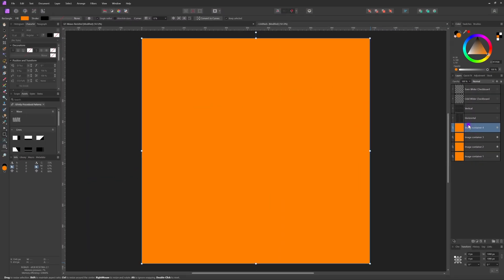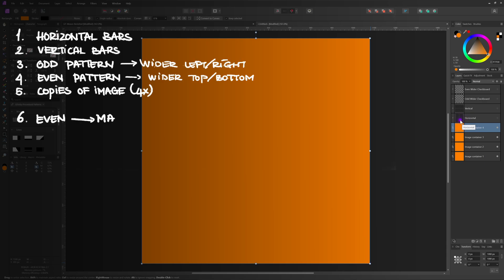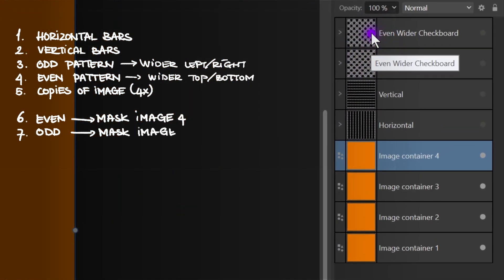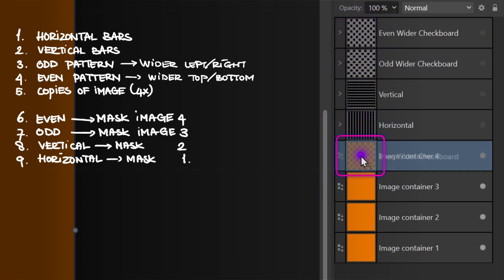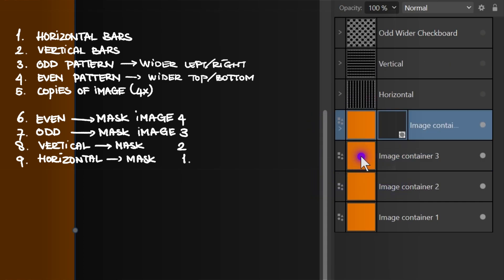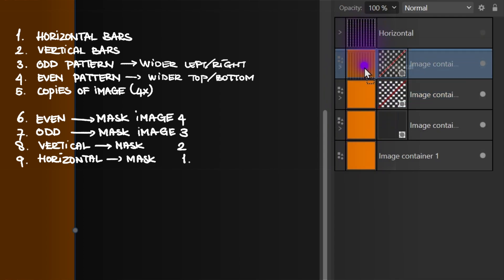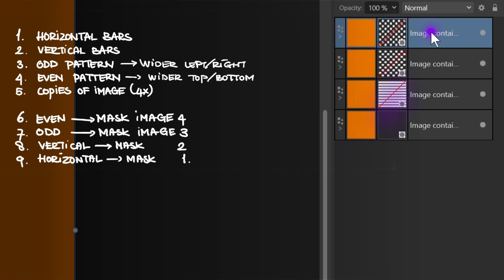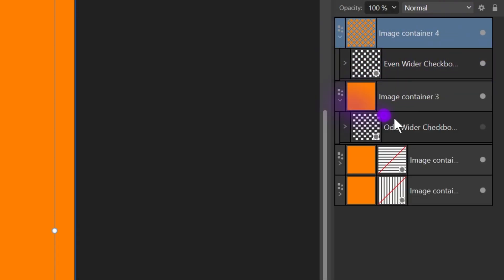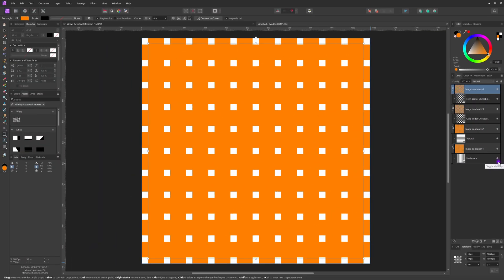To create the weave effect, pay close attention because this is what we need to do: move the even pattern as a mask to image four — remember, to have a layer act as a mask you need to drag and drop it on the layer icon. Next, the odd pattern as a mask to image three, the vertical bars as a mask to image two, and finally the horizontally aligned bars as a mask to image one. Let's quickly turn on the masks — if you did everything correctly you will see something like this where the gaps are showing through.